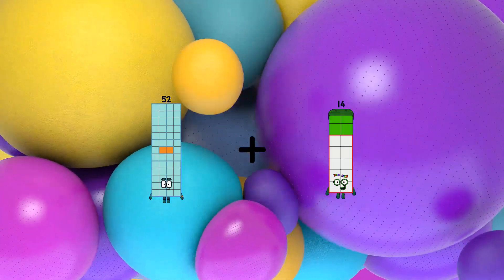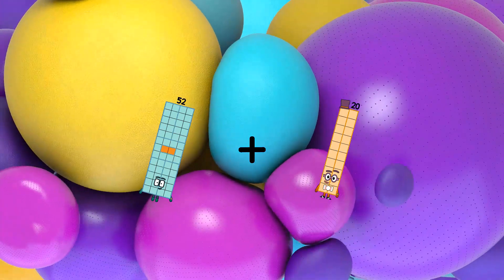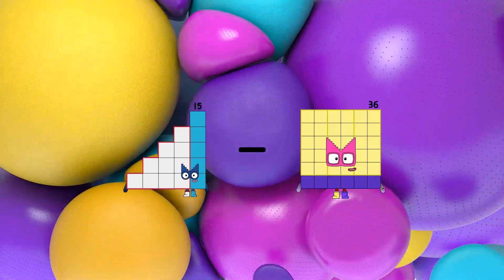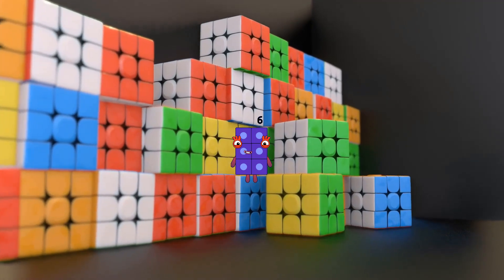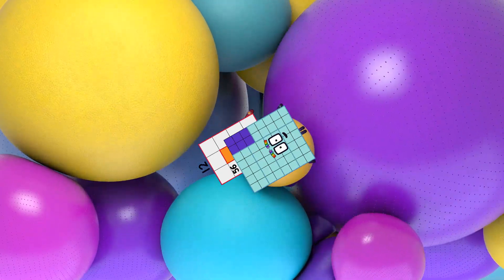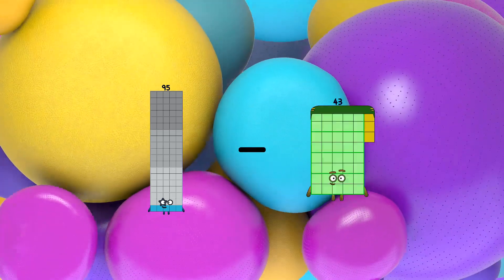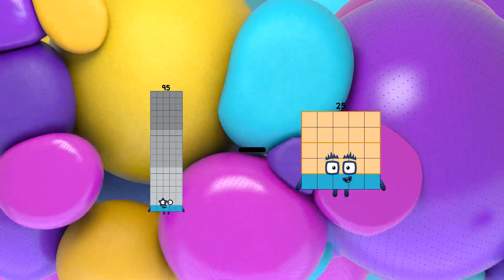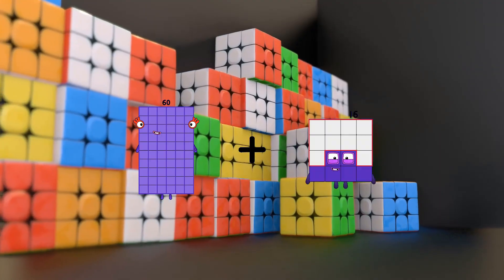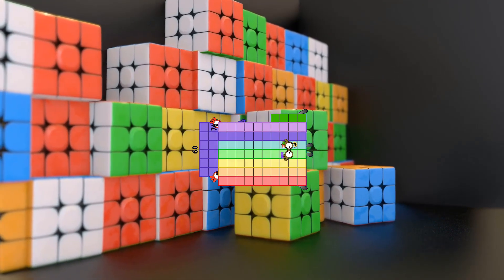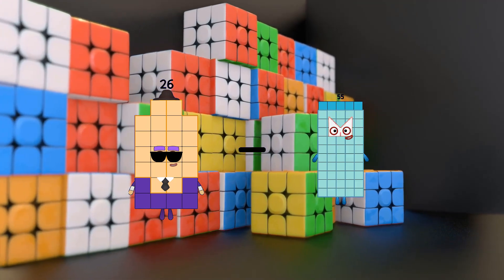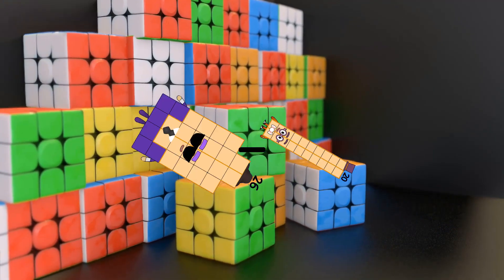52 plus 20 equals 72. 15 minus 9 equals 6. 12 plus 56 equals 68. 95 minus 25 equals 70. 60 plus 74 equals 134. 26 minus 20 equals 6.